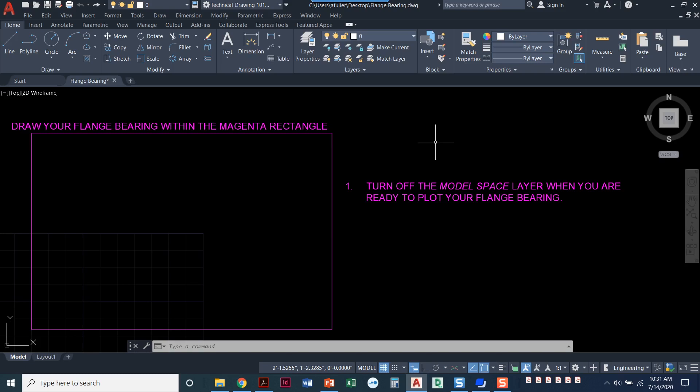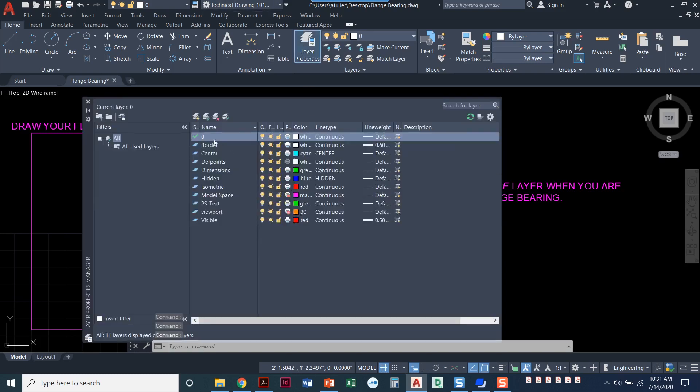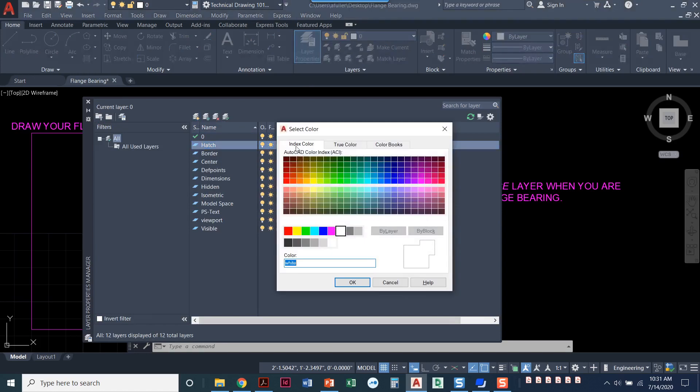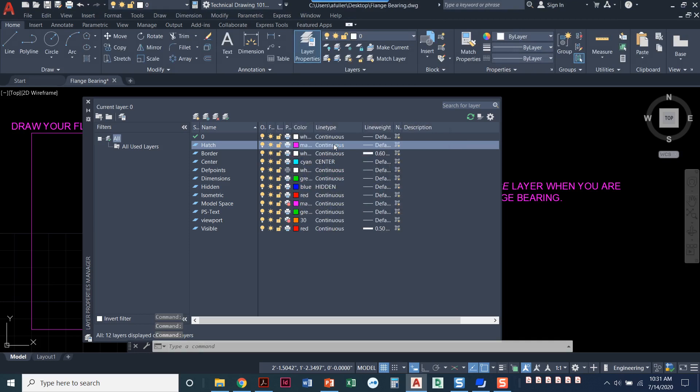So let's come in here and go to layer properties and we'll go ahead and create those layers. So I'll click on new and let's name this one hatch. Any color as long as you stay within the index colors here you can choose any one of these colors. We plot in monochrome so any one of these colors will do. We want to leave the line type as continuous and the line weight is default.